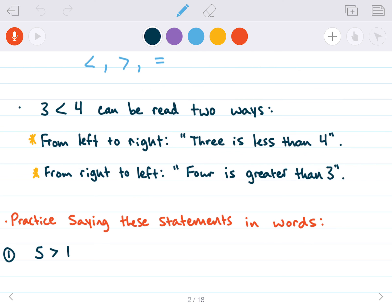So we have three symbols that tell us whether or not a quantity is greater than another quantity, less than another quantity, or equal to another quantity. And those symbols look like this. I want to mention that we can read statements with these symbols in two different ways — backwards or forwards.